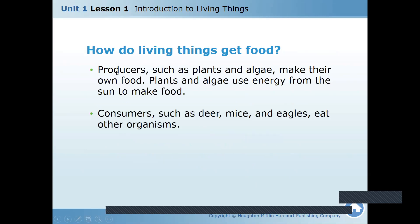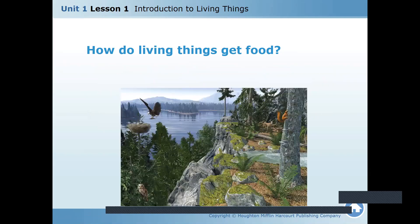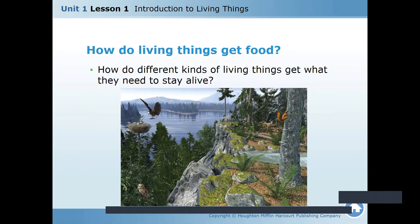Producers are always plants — plants make their own food using energy from the sun. Consumers such as deer, vines, and eagles eat other organisms. Decomposers such as worms and fungi break down dead organisms to get food. And that is the end of the lesson.